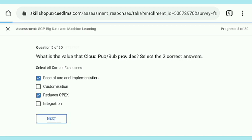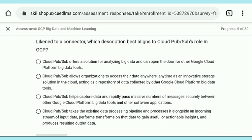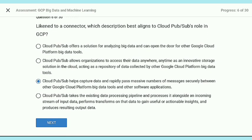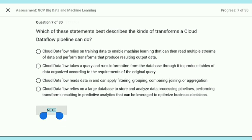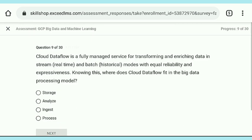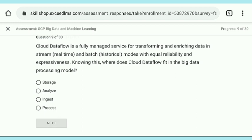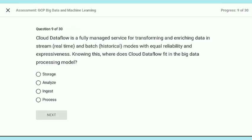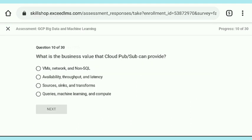If you face any problem with this course or assessment, use the comment box to let me know. Some of you have had a problem with the course link in the description — I have also added a second alternative link, so go through that to find the course. One more thing: use Google Chrome or Mozilla Firefox when attempting these assessments, because these are Google courses which are only valid when you use your Google account to log in.